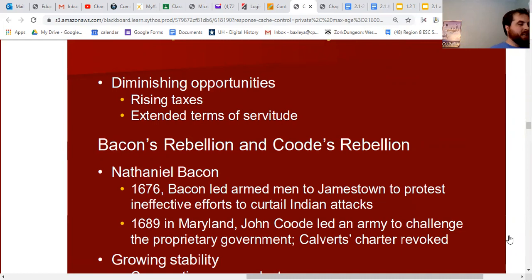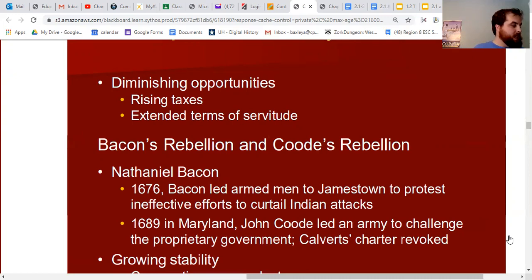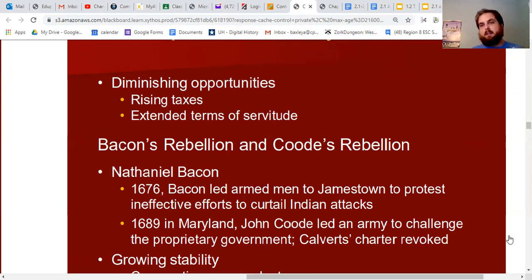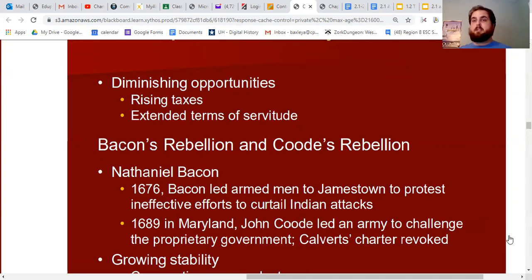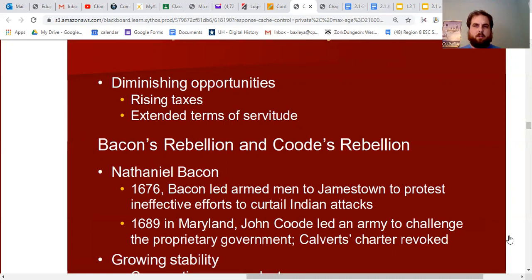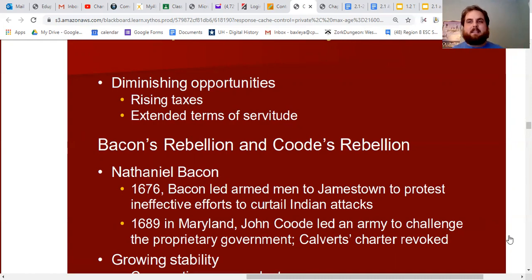This led to a crisis called Bacon's Rebellion — not as delicious as the name suggests. Nathaniel Bacon was a well-connected man from England who came to Virginia expecting to get a nice plantation and become part of governing society. Instead, he was pushed off to the fringes of Virginia settlement, where he witnessed many Native American attacks on the frontier. Virginia's leader, William Berkeley, did not give Bacon what he wanted, so Bacon organized armed men and led them to Jamestown to protest the ineffective efforts to curtail Indian attacks.